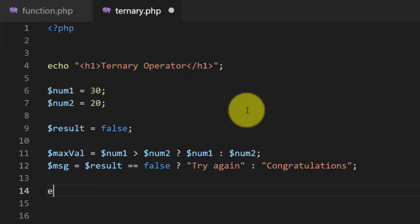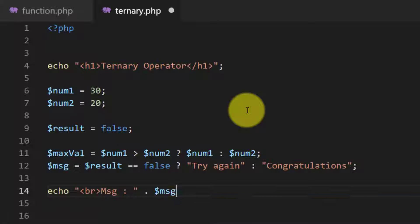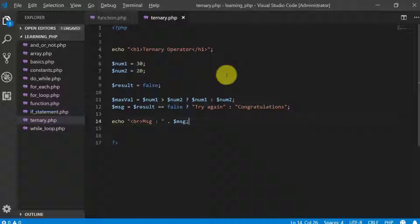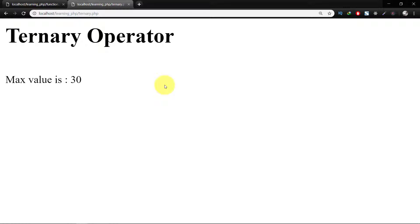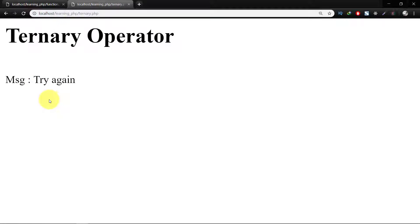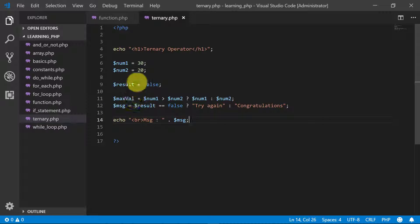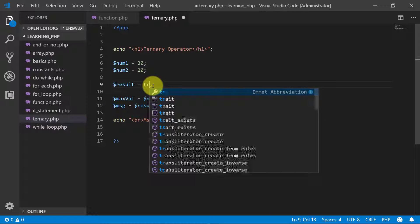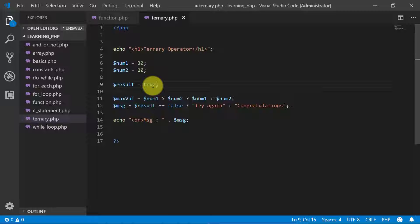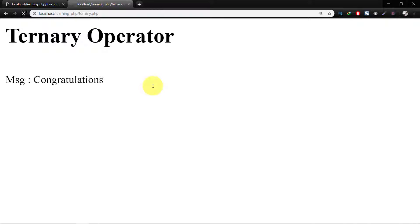And let's print this variable message. And here's the message try again. And if we change the value of result to true, and here's the result congratulations.